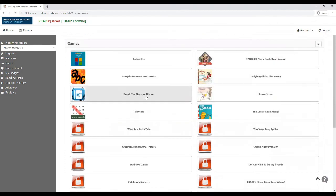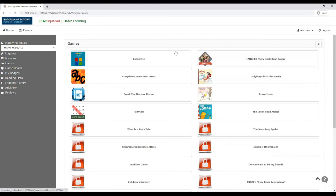So these games are actually really great. They're educational. Some of them are reading and literature based. You could play those and just have fun over the summer.